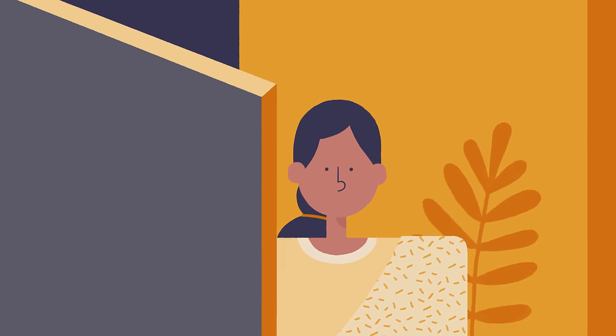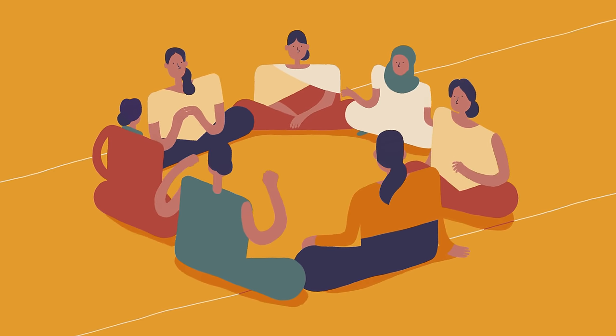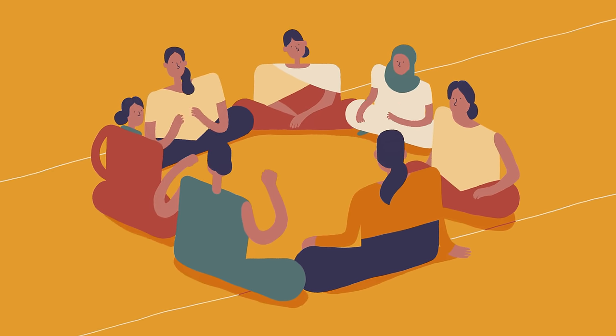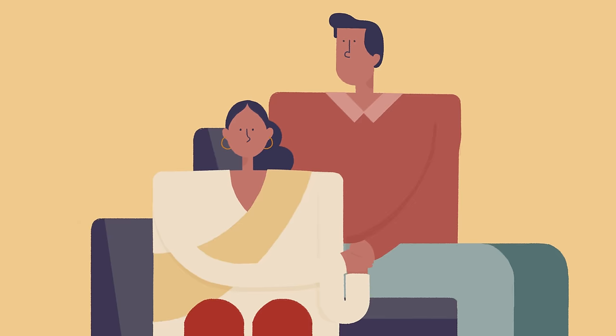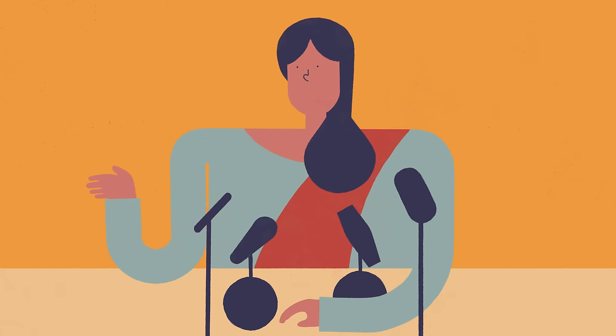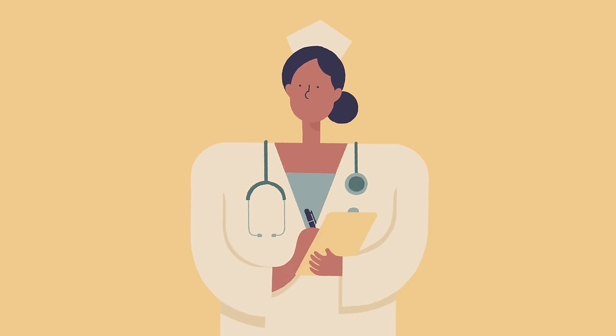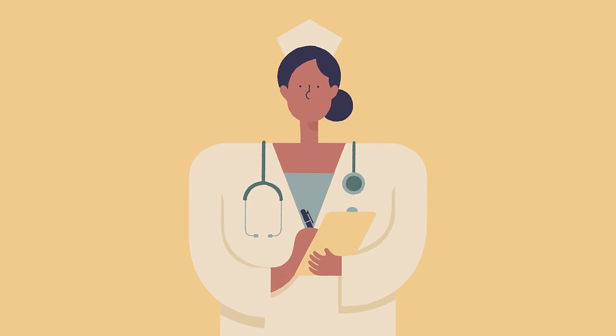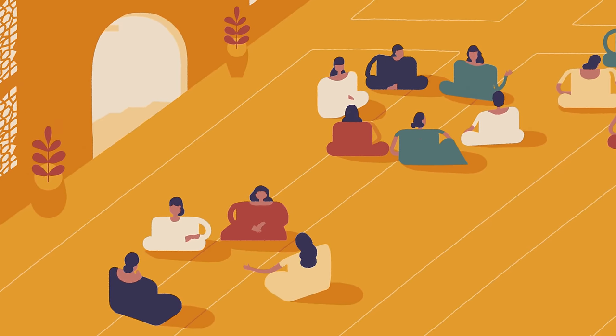Together, we became leaders in our community and we started to change the ideas of early marriage. Parents, community leaders, and medical centers began supporting girls like us to make our own life choices.